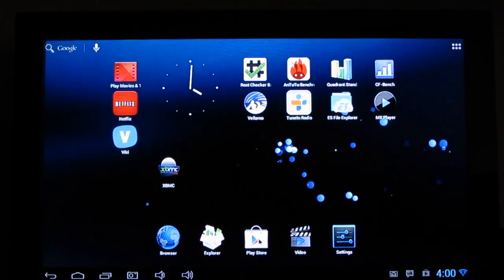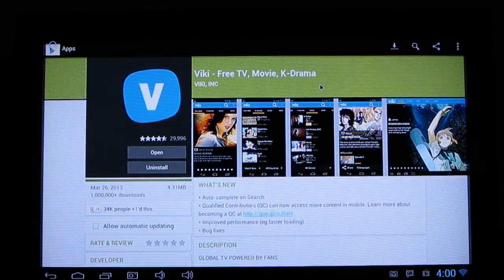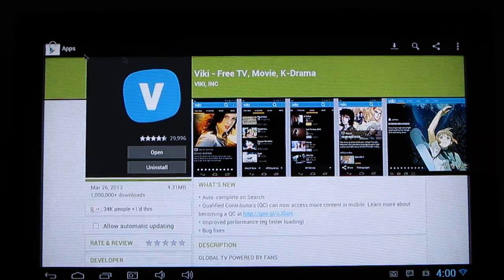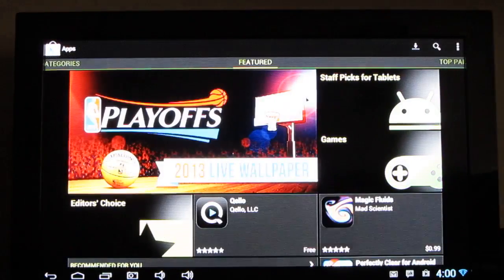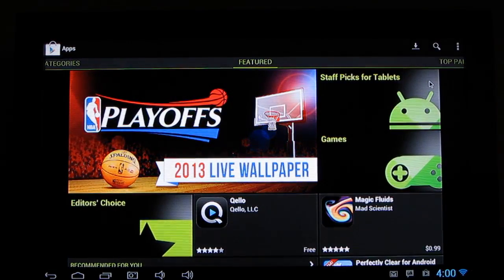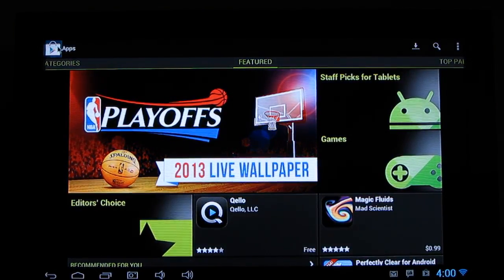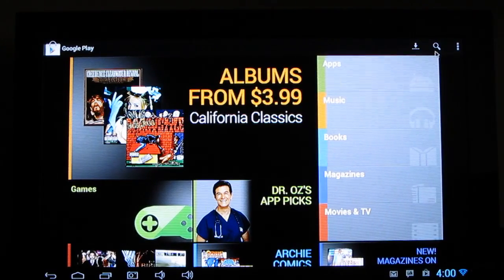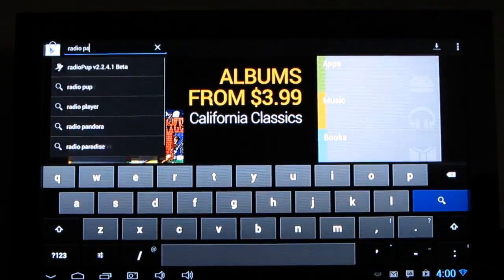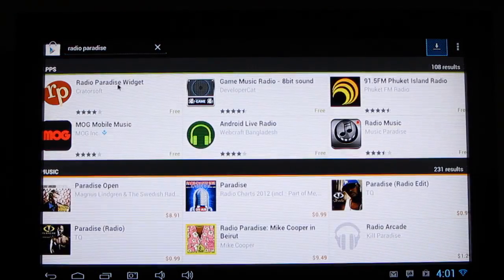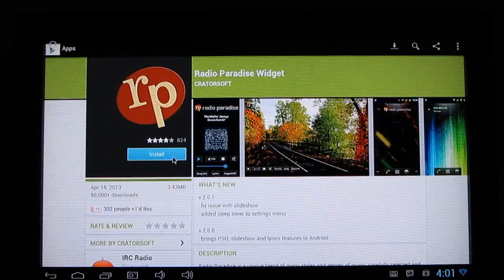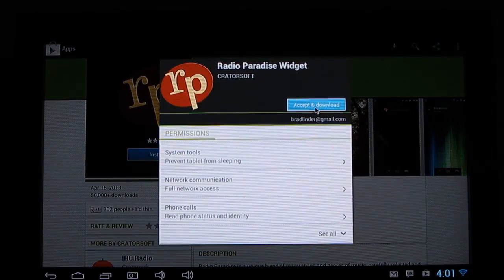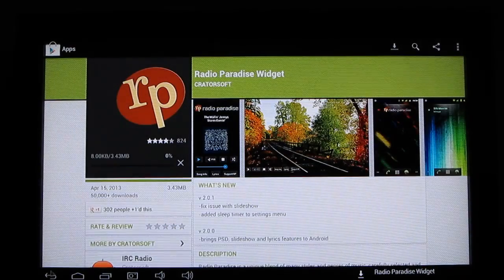And if you wanted to, you could download additional applications from the Google Play Store. So we've got access to the full Play Store. You've got apps, movies, music, and so forth that you can download here. And it downloads and installs, no problem.